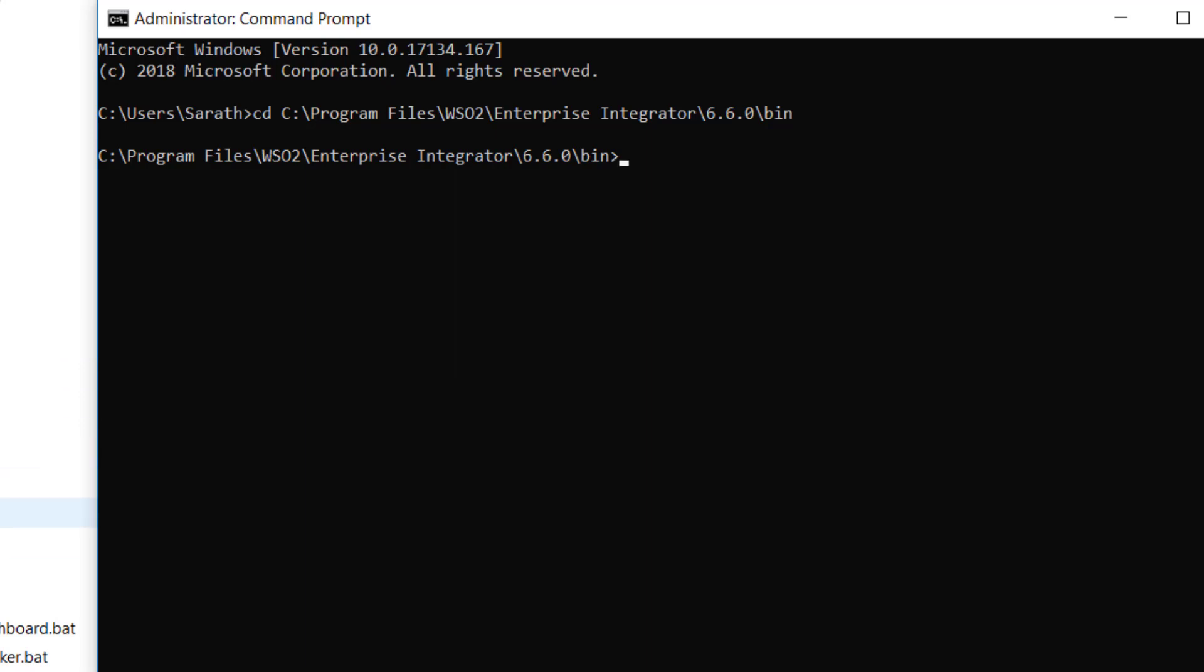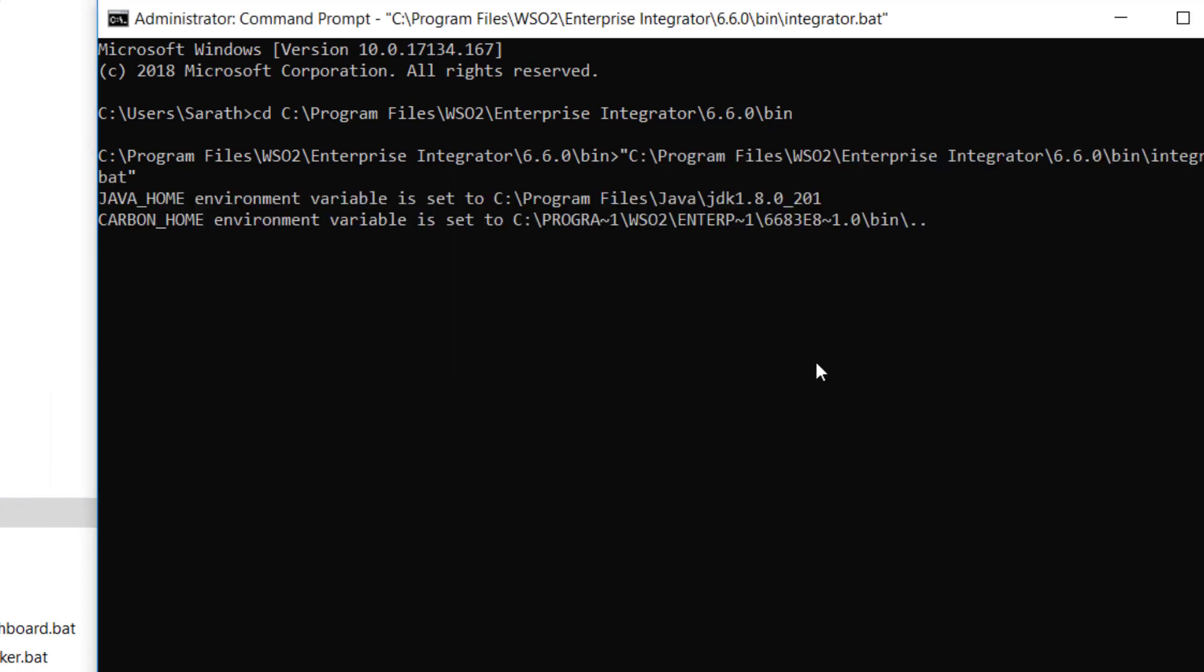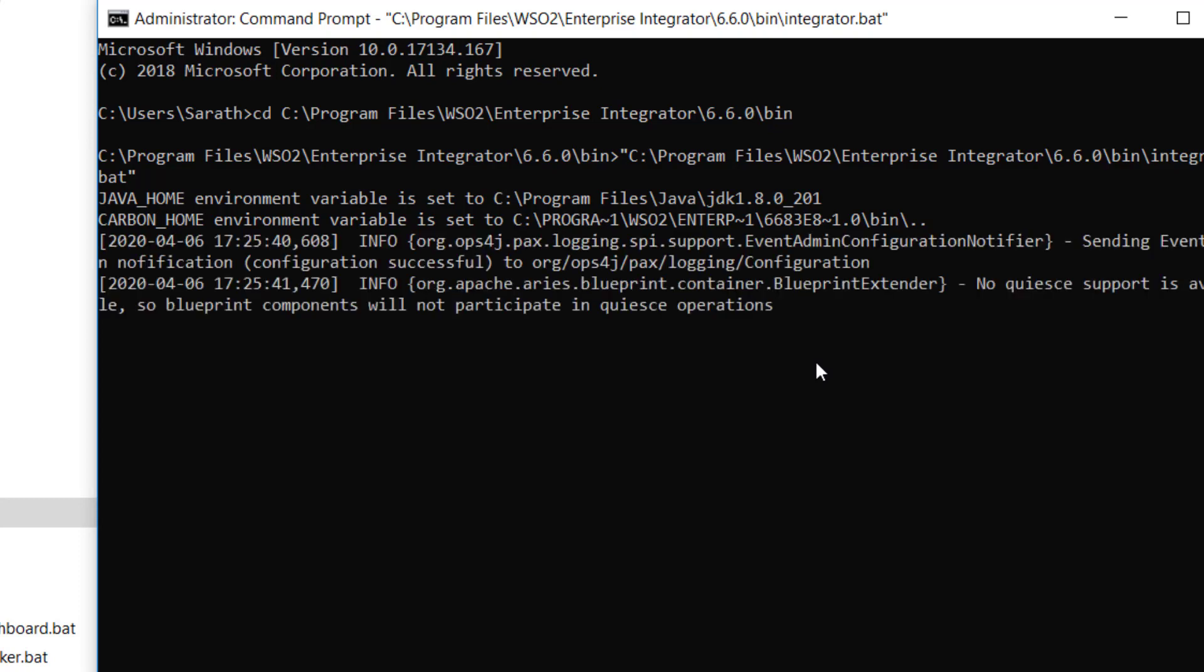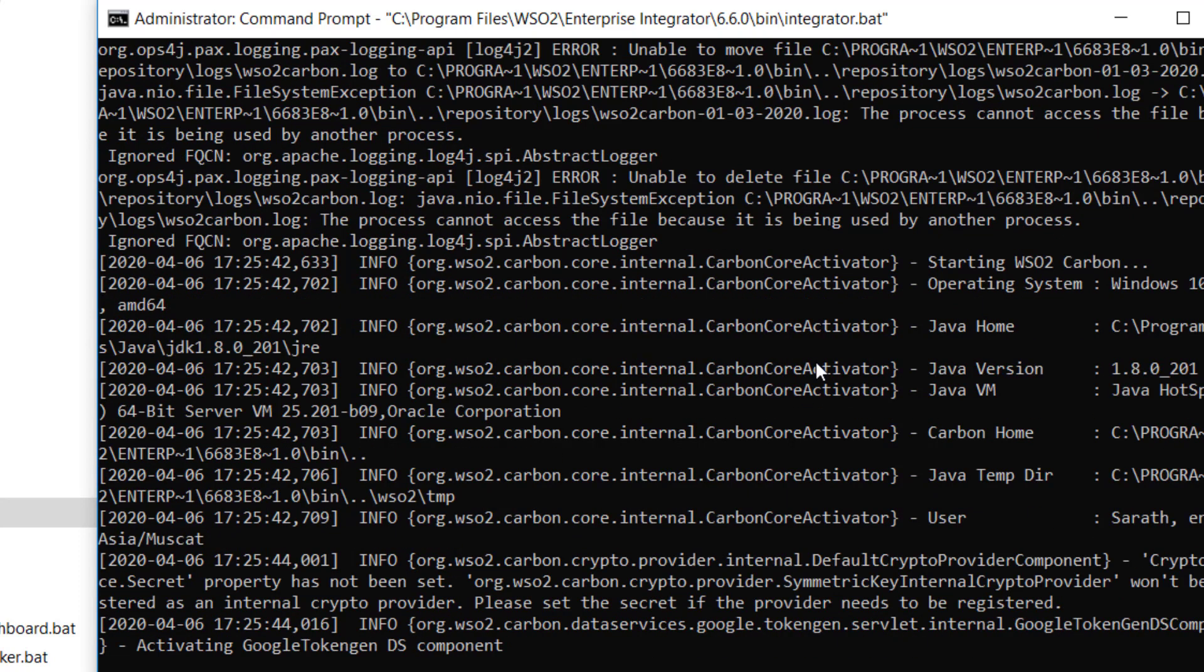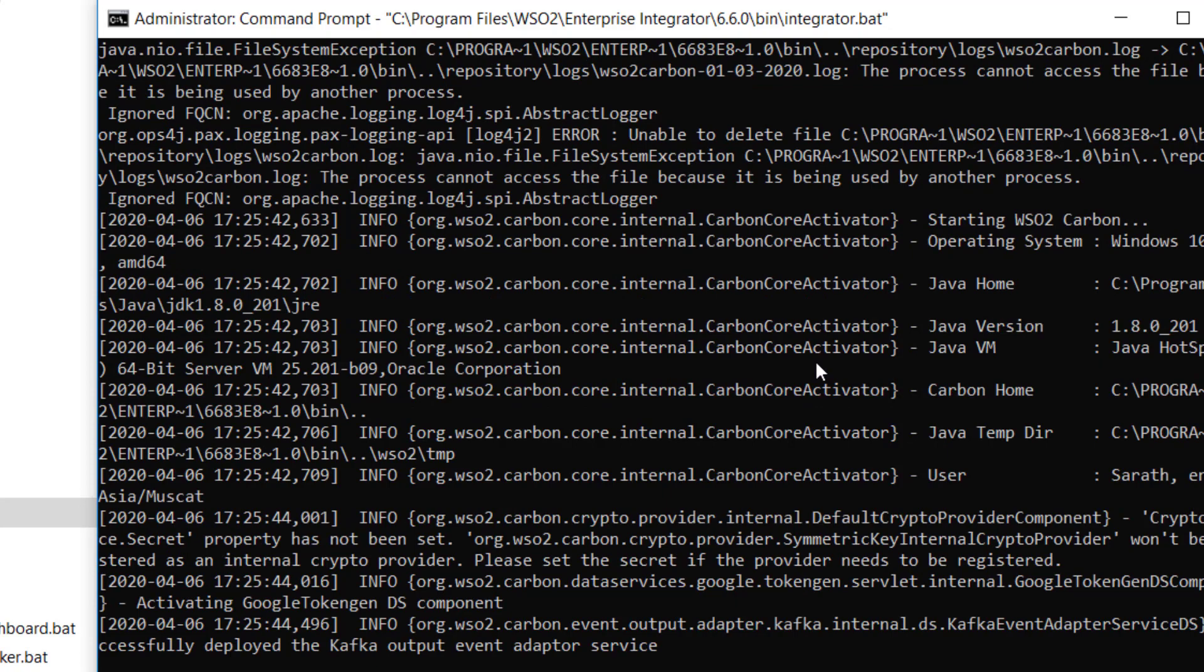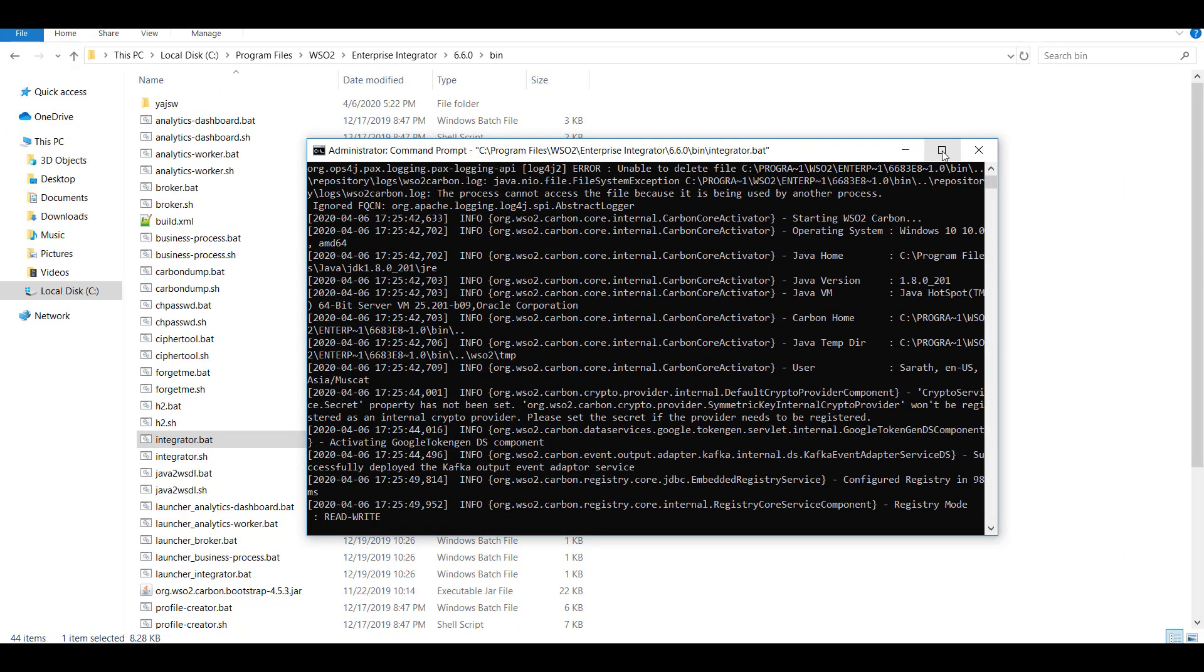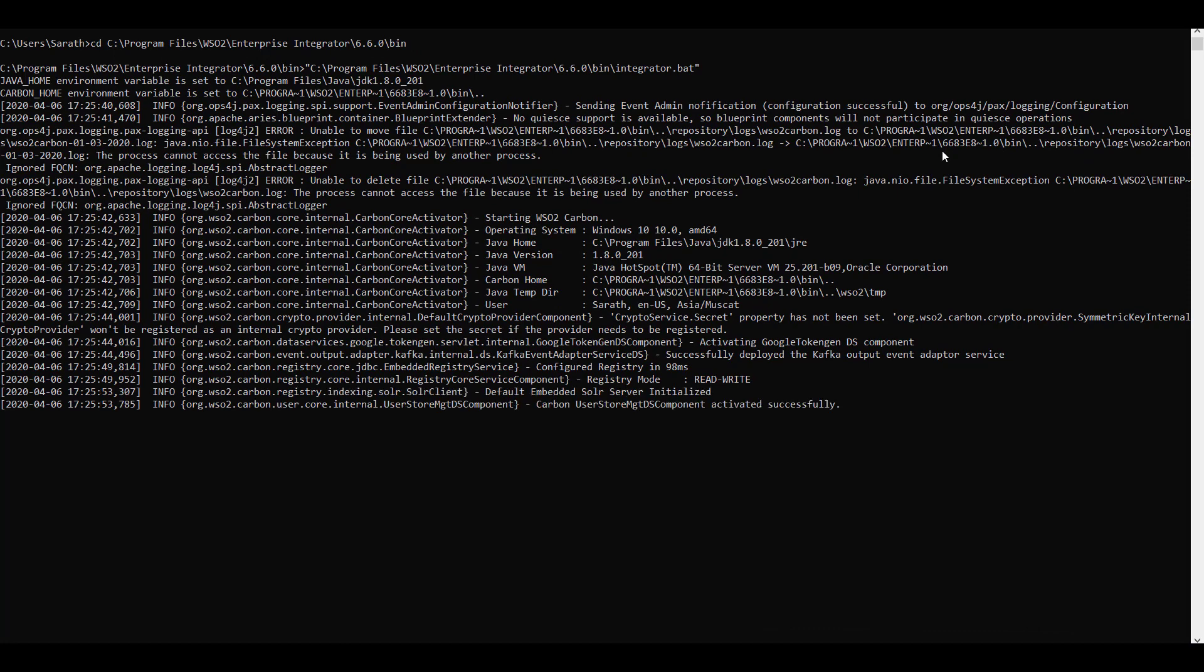You can just drag it here. This will start your WSO2 EI. It will take few seconds for the component to come up. I'm just expanding this window for better viewing.